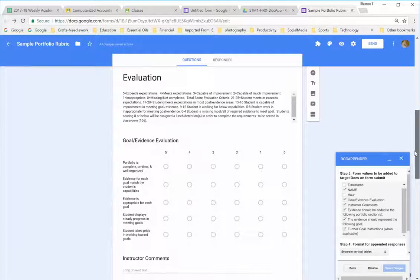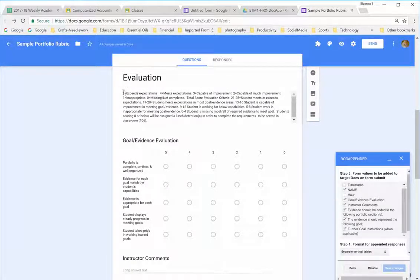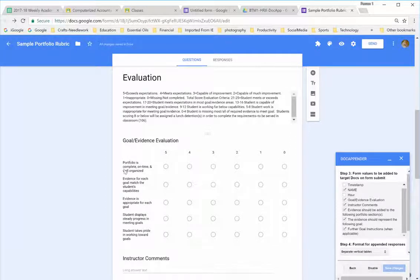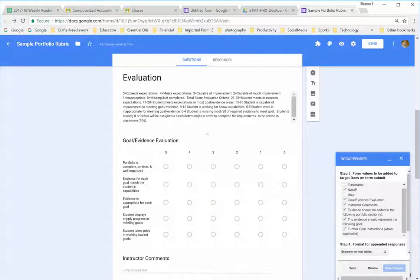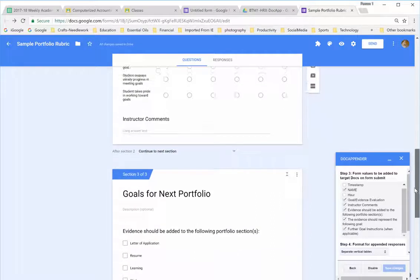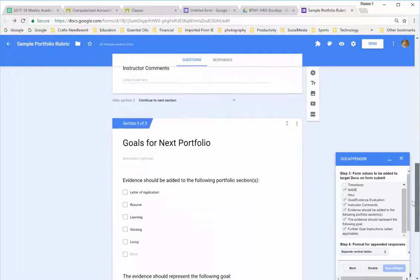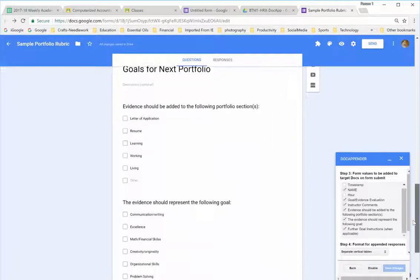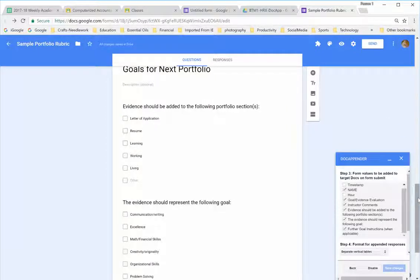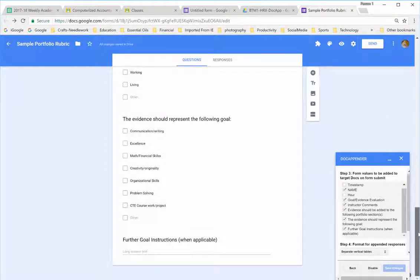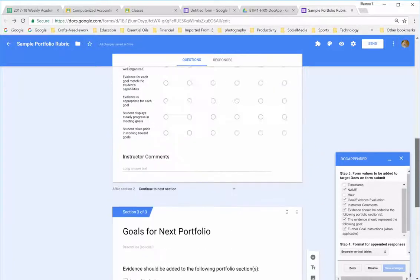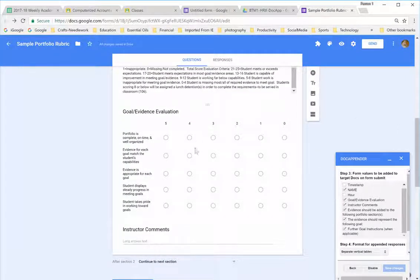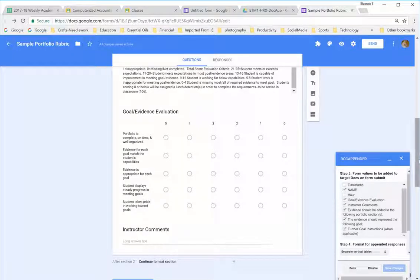And then, for the question, I put the evaluation, the numerical numbers, what they mean. You can see that I have the criteria. And then, I can go in and select my instructional comments. I also add another section for portfolios so that I can go in and select the criteria or goals for the student's next portfolio. And that information will go to them along with the grade on their current one. I will show you how that works.